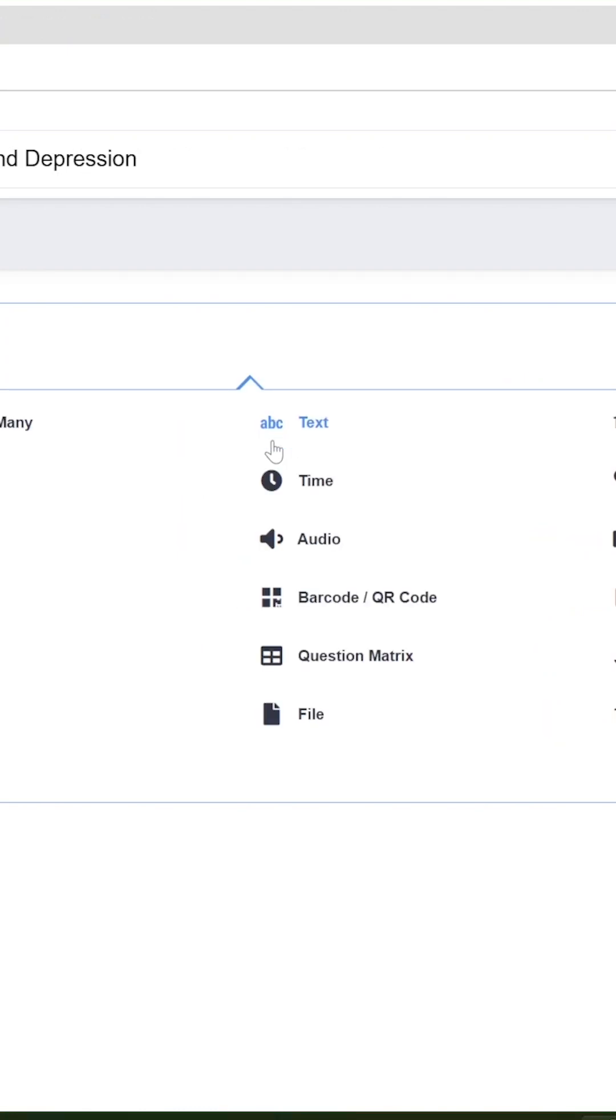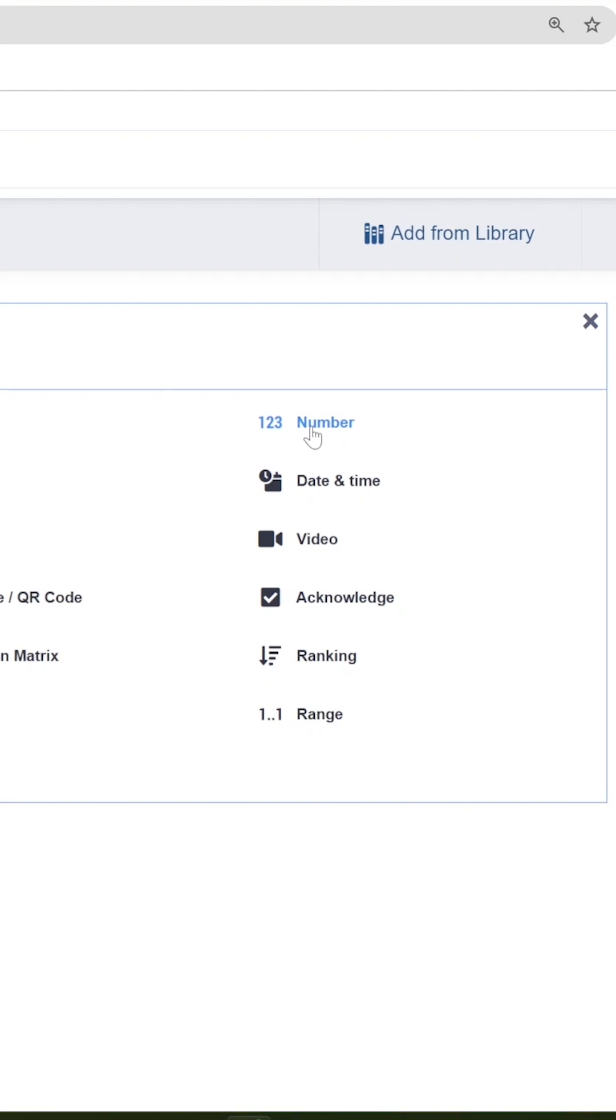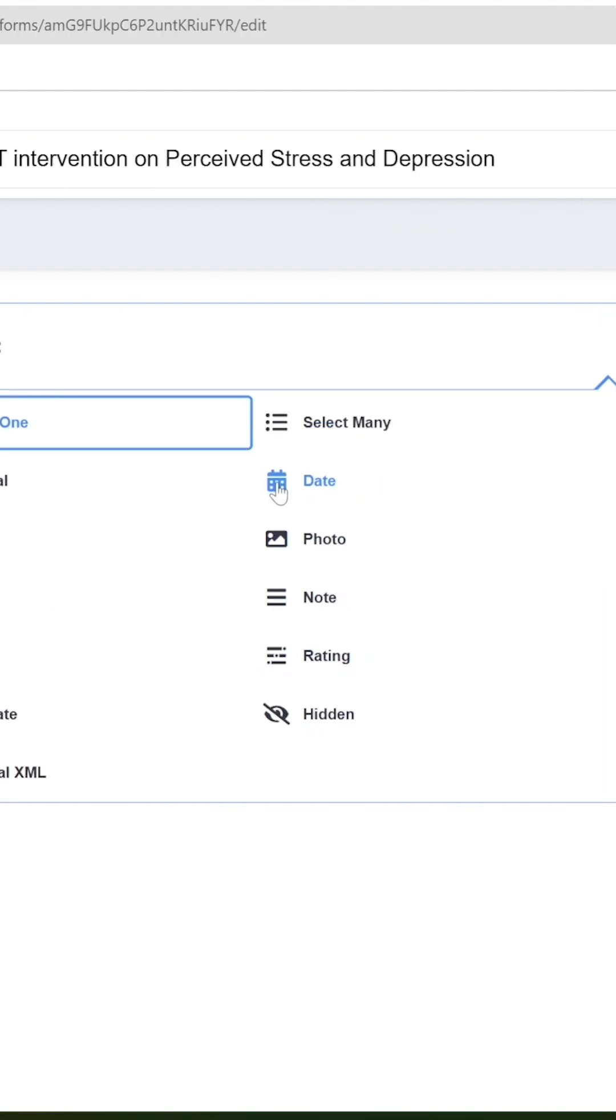The fourth question allows users to enter a number. The Date question allows respondents to select a date. The Note question allows researchers to put information in the survey form. The Rating allows researchers to add a rating scale in their survey form.